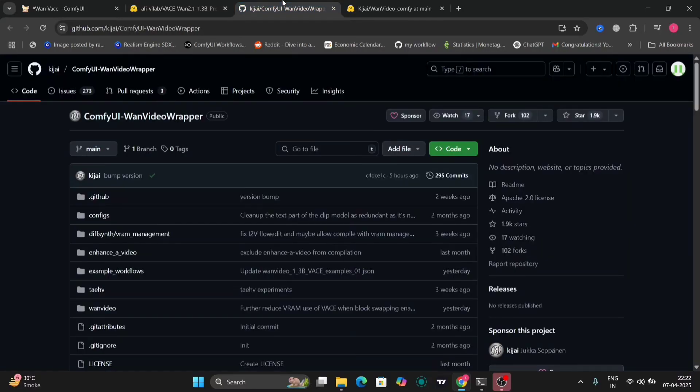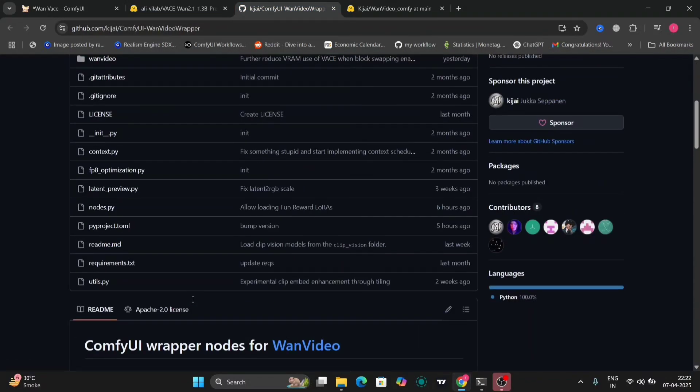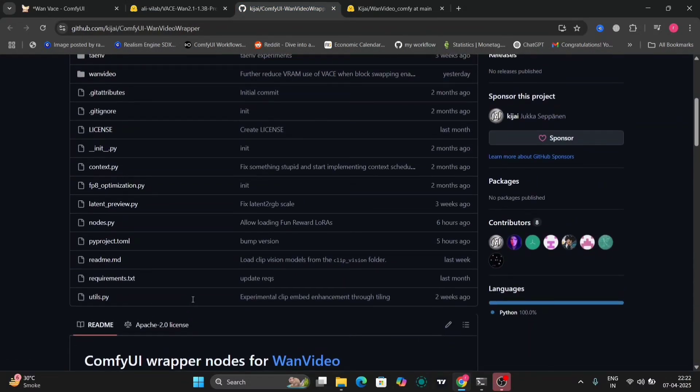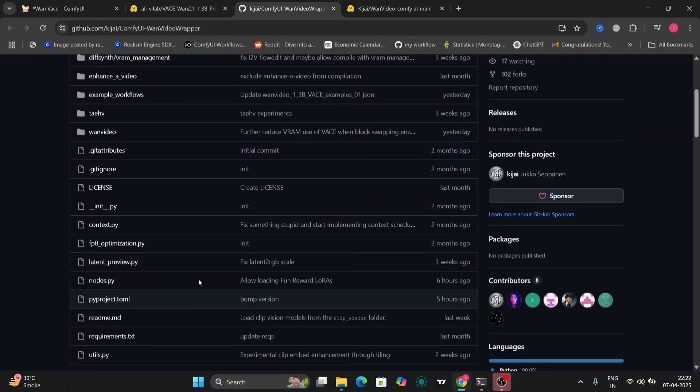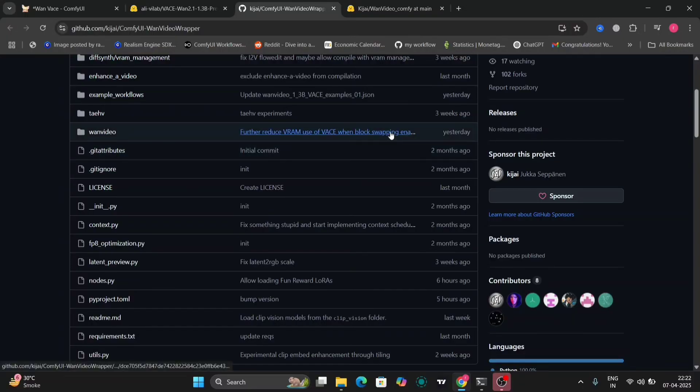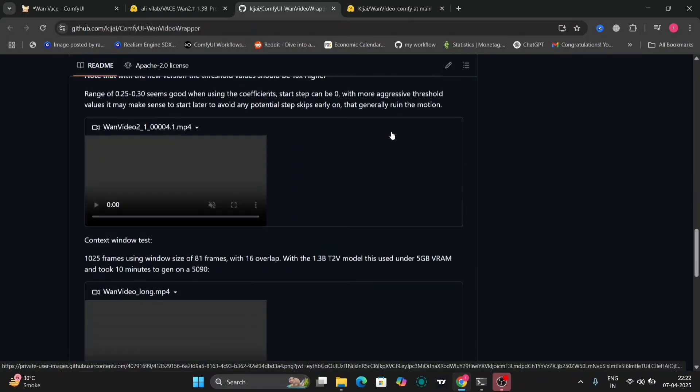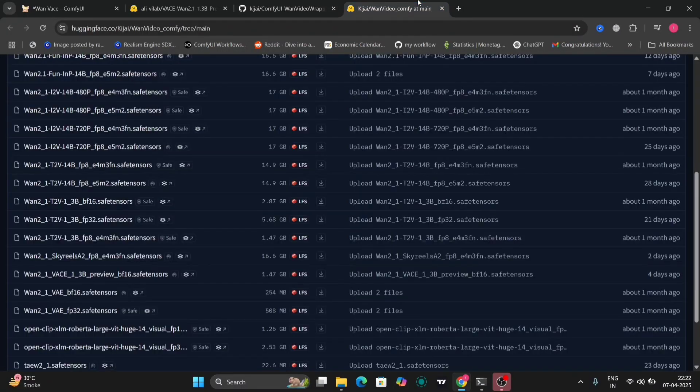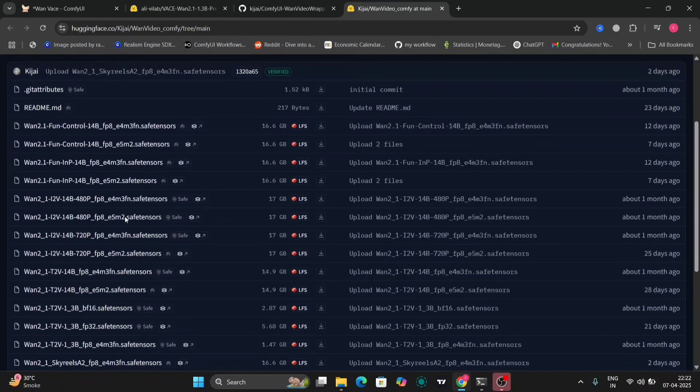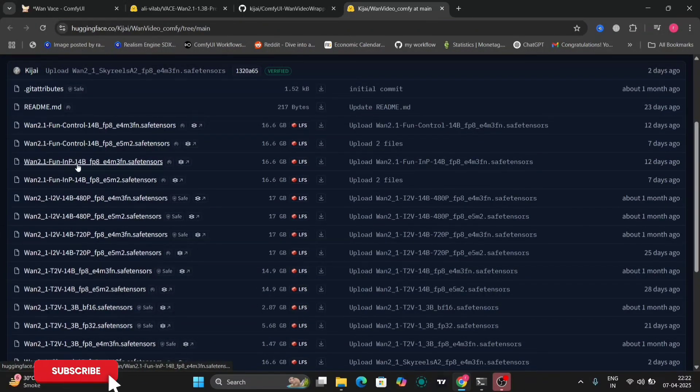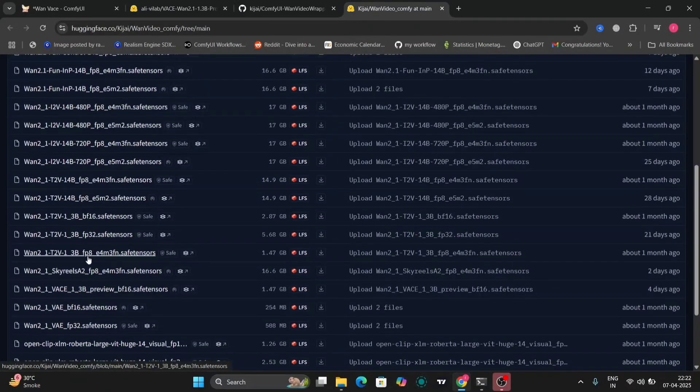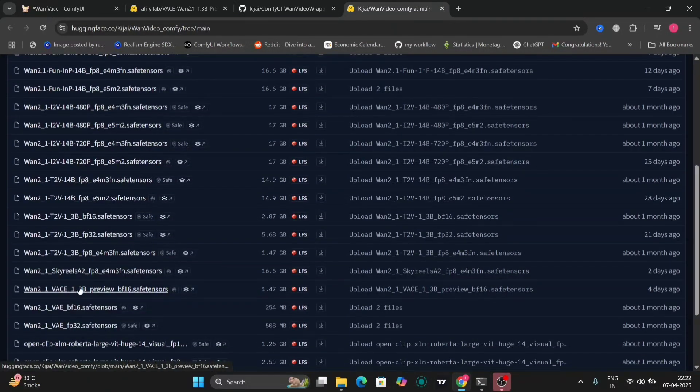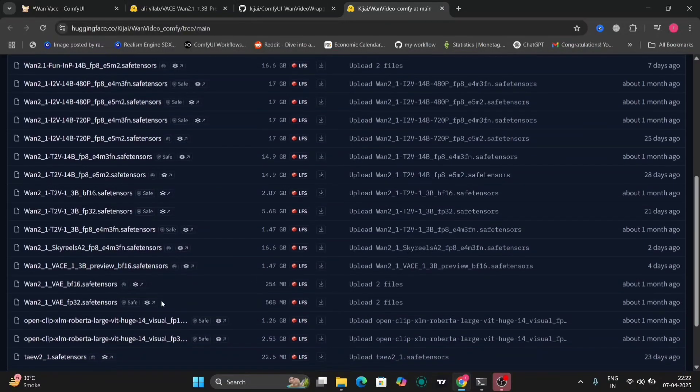Okay so this is the Van Video RIP. If you don't have this you have to install this. There's also the Kazai version of VAN 2.1, you can install that as well. This is the Hugging Face of the Kazai version where everything is. As you can see the front control is over here, then inpainting is also over here, and as you can see down there this is the VAN 1.3 preview you can download as well.